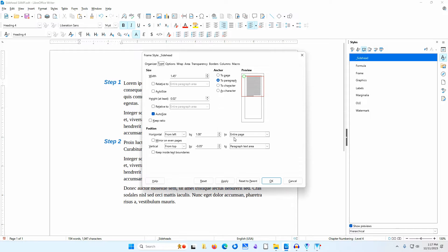Even though the frame style is anchored to the paragraph, it can be positioned in relationship to the page. This setting will position the frame so there is an inch between the left side of the frame and the left edge of the paper. This is the same space as from the right side of the paragraph text area to the right edge of the page. I set the vertical position from top by negative 0.05 inches to the paragraph text area. I wanted the bottom of the sidehead text aligned with the bottom of the body text, so I had to raise the frame in relation to the paragraph. This setting will vary depending on the font and font size you are using.